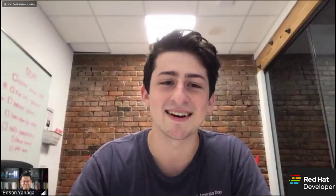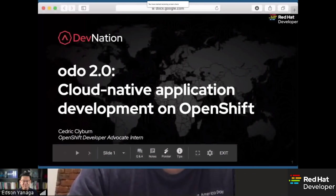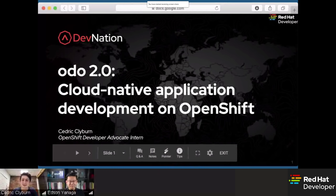Thank you so much, Edson. I'm very happy to be here. My name is Cedric Claiborne, I'm an OpenShift Developer Advocate intern here at Red Hat. I came on in the summer of 2020, and I've had the fortunate chance of being here in the fall. I'm able to share with you what I've been discovering with ODO 2.0 and everything that's been released in the newest version, as well as going over some basic concepts for today.